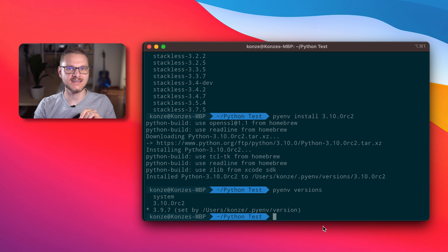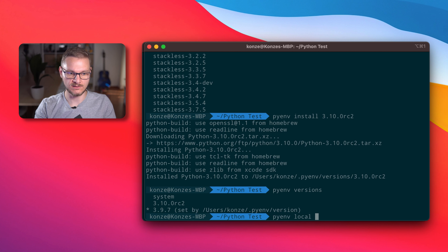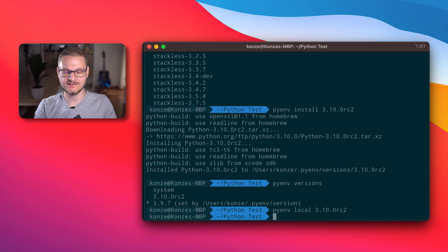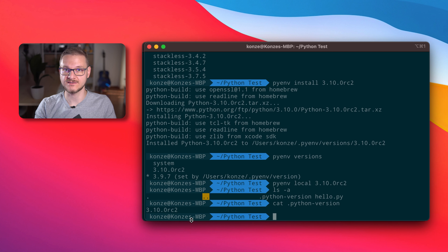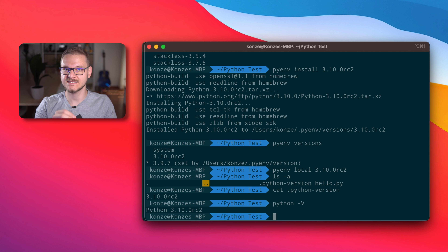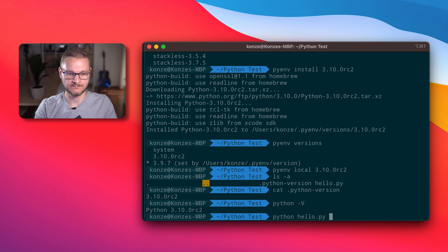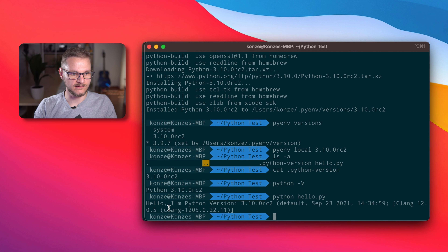I don't want to use this release candidate on my whole system — I just want to use it for this project. For that I'm going to use the command pyenv local 3.10.0rc2. This will create a .python-version file; when we look here, it created that file, and when we look into it, it includes the version string of this particular Python version. If we now enter python -v we can see we're running this version, and our hello world confirms: hello, I'm Python version 3.10.0rc2.